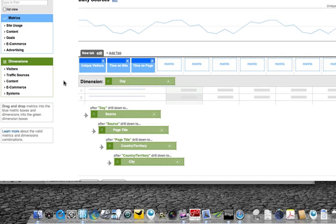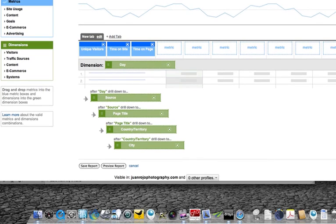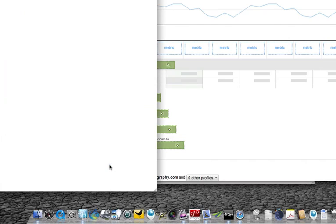So this is basically the structure: unique visitors, time on site, time on page — then dimensions: day, and if you keep drilling down, source, page title, country, territory, and city. So preview the report and you'll see what I'm talking about.